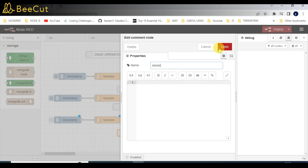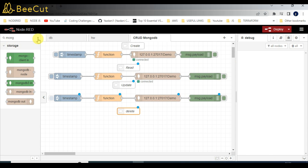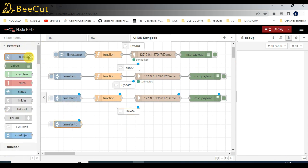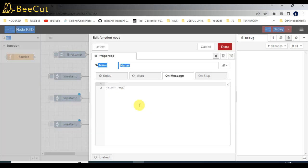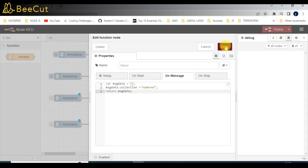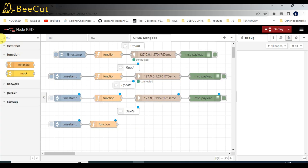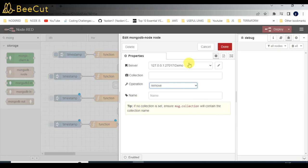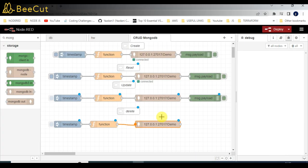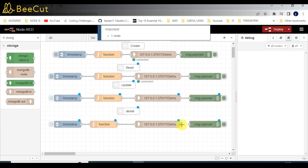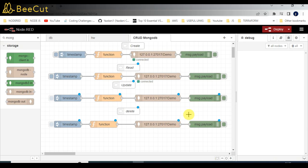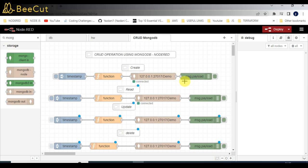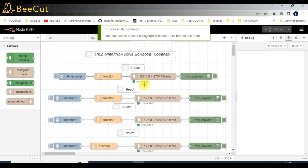The last step is Delete. Click Done, take the inject node, click the function node. The function node will just add the collection name. After that add the MongoDB node and select the Delete or Remove operation. Connect it and add a debugger node to see the responses. The flow is completely done — no need to make any changes. Click Deploy, and we'll start testing the flows now.